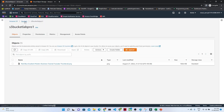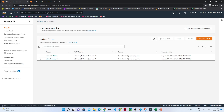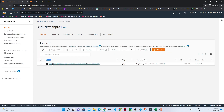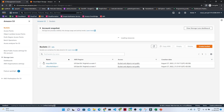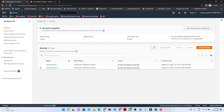This is the particular bucket we have created, and this is the particular file we have uploaded. This is very simple — how we can create a bucket. Now if you go to the bucket and try to delete it, it will give you a warning.